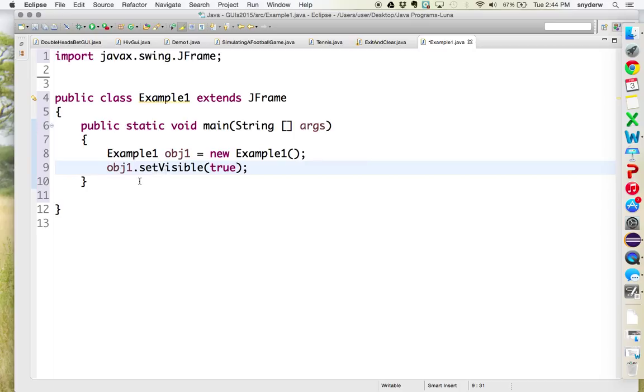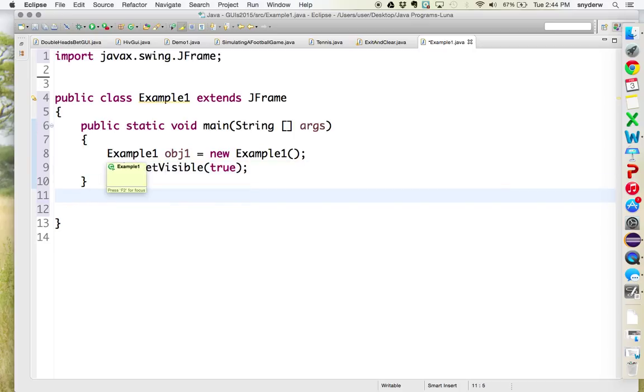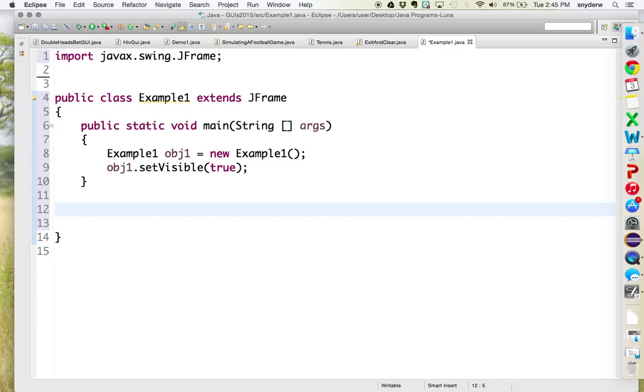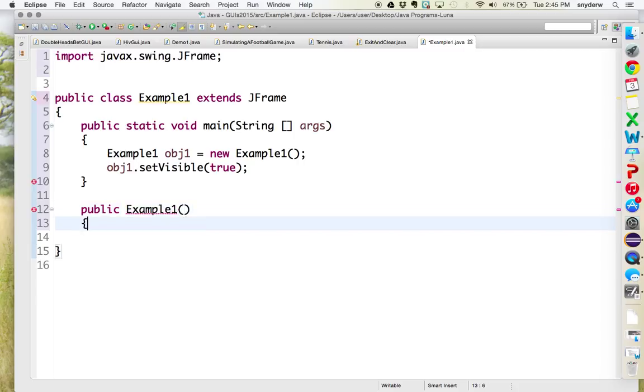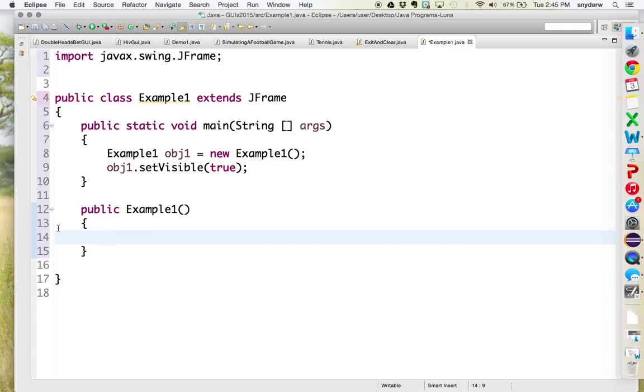Then you do OBJ1.setVisible true. Now, what's different about this one is that's the end of the main method. You are now done. You're now going to create another method that is the same name as the program. So Example1, and that's a special method called a constructor method. And then again, hopefully later on this year or next year, we'll get into the idea of what a constructor is and why that's so important to objects.